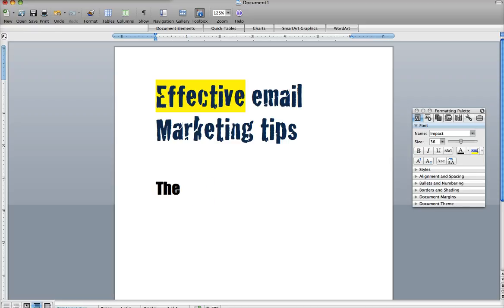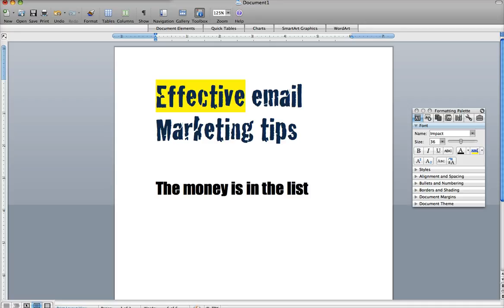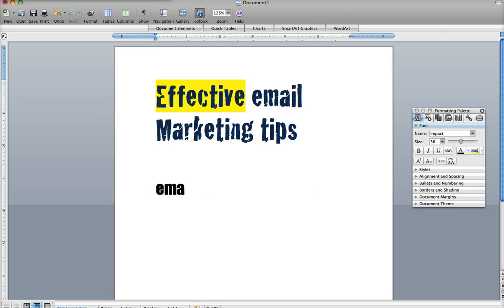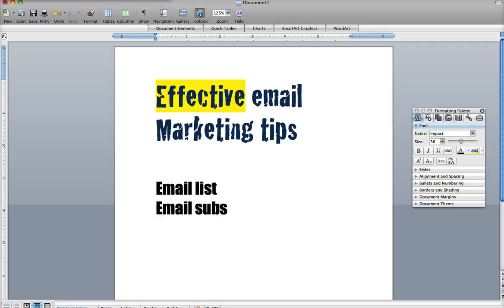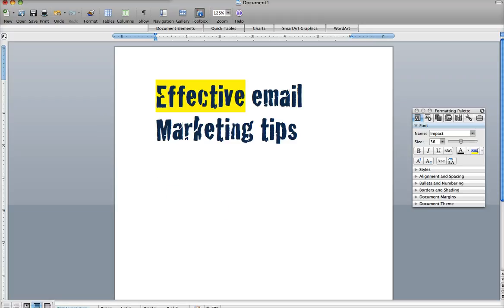We always hear marketers say the money is in the list. I didn't even know what that was for a long time — what is the list? When I learned what the list was, I understood: it's an email list, a list of people subscribed to you. Just like you can subscribe to a YouTube channel, you can subscribe to a person's or company's email list. If you're getting emails every day from someone, more than likely you opted into their email list because you wanted their information.